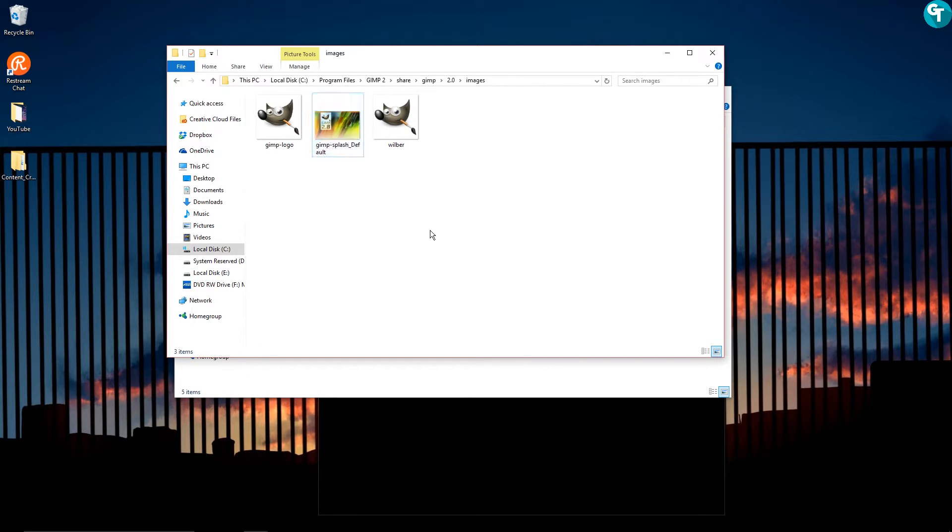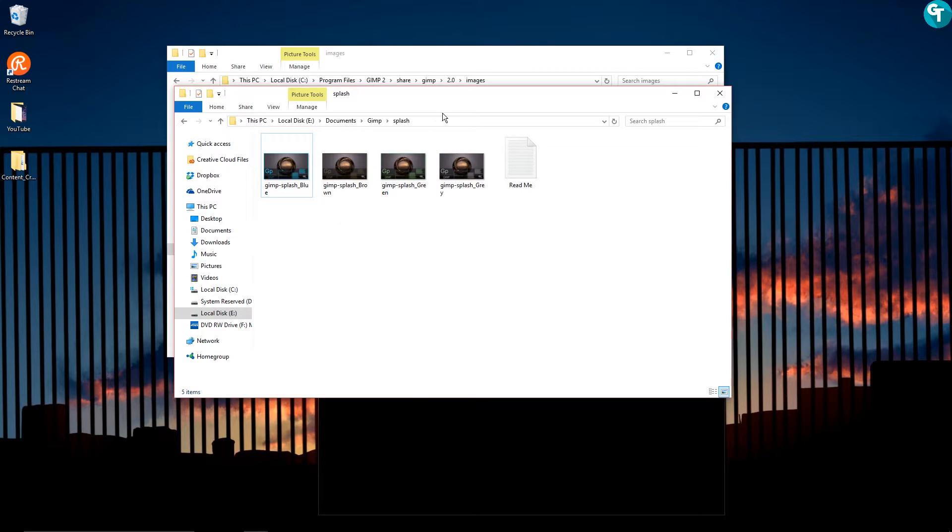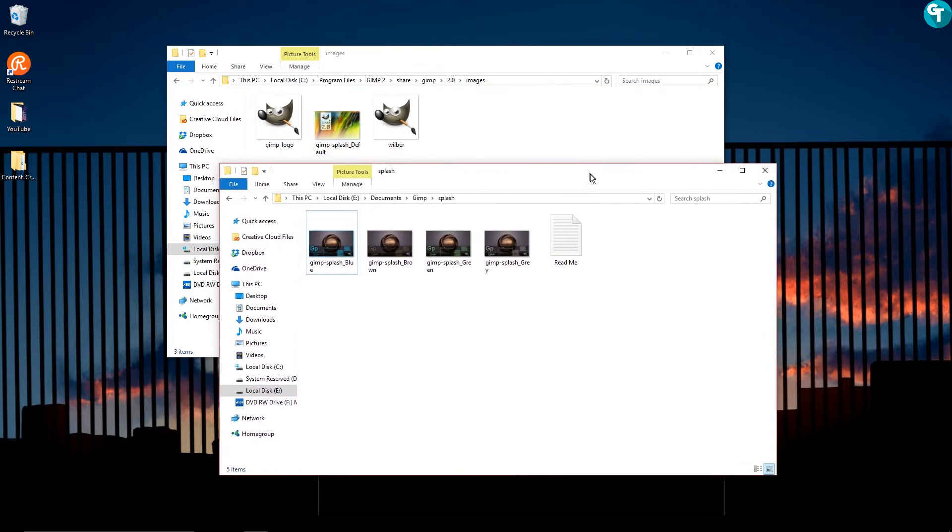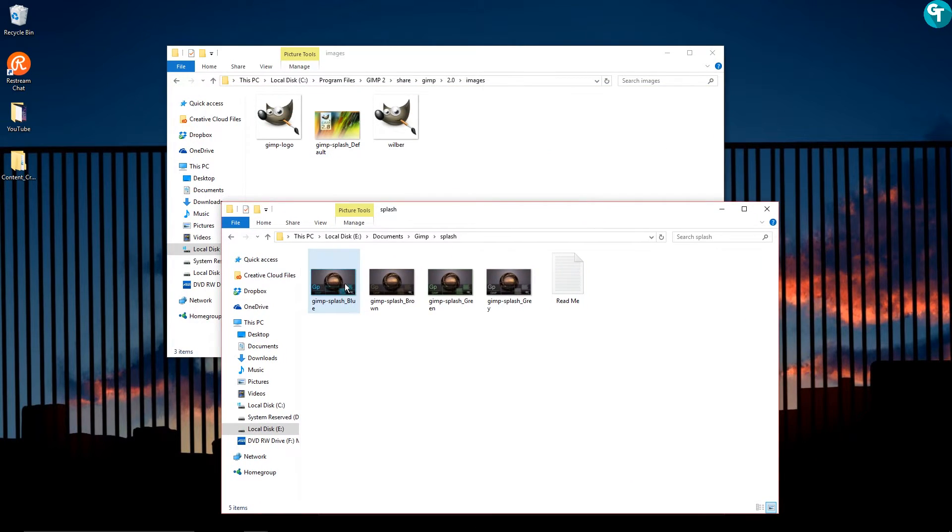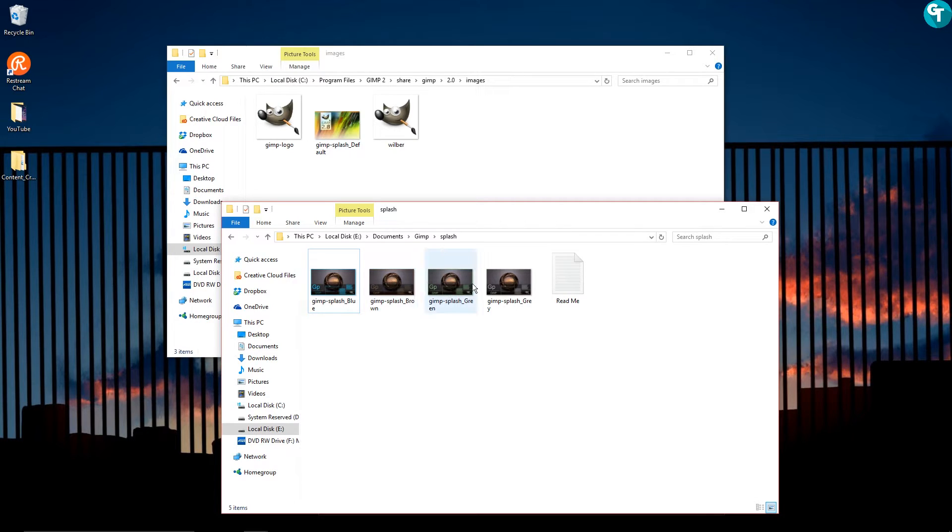Or you can go ahead and delete it out of here. That's up to you. Then all you'll want to do is go ahead and pick whichever color you want. Like I said, there's a blue, a brown, green, and gray one here.